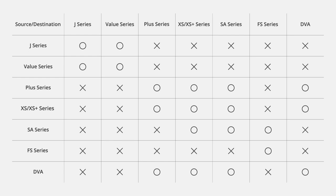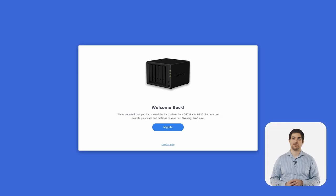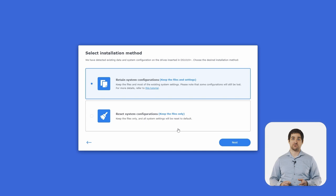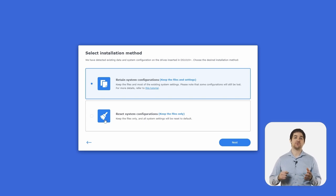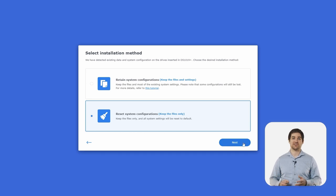If you migrate to a different model, a prompt will appear when connecting to the device which asks you to confirm that you want to migrate. It's important to note the series of your device when considering migrating. You can migrate drives from any device in a series to the same series, but there are some restrictions on migration between series. For instance, you can migrate drives from plus series devices to XS and XS plus series devices without any issues, but you wouldn't be able to migrate those same drives to one of our FS series devices. You'll get the option to either retain your system configurations or reset them and keep your files only.